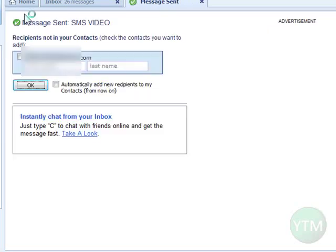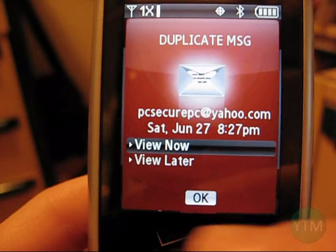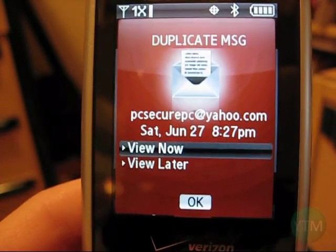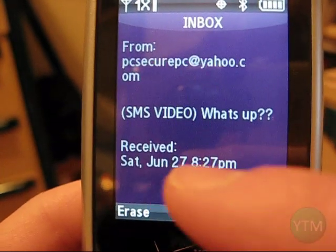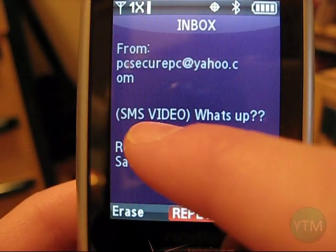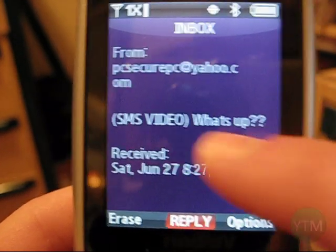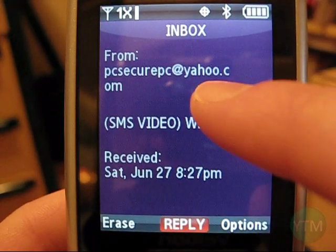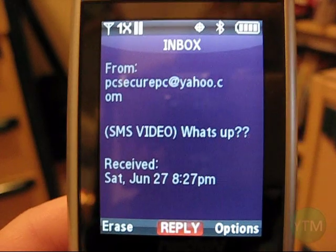Now we can check my cell phone. And there's my message. There's the subject 'SMS video' and there's the text 'what's up,' from my spam email address. So it worked — this is my cell phone, Verizon Wireless.